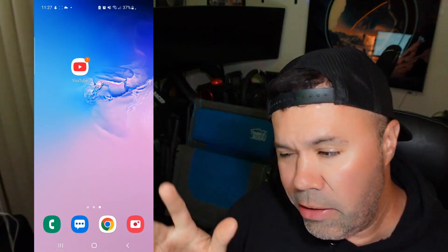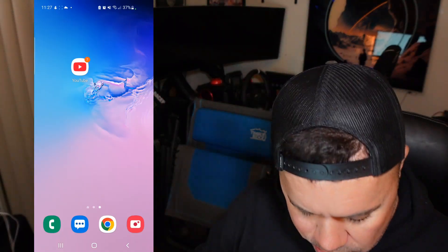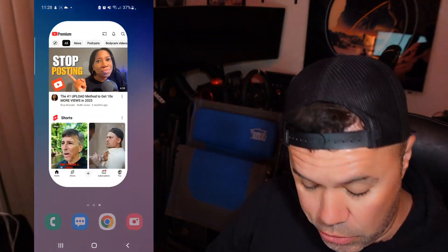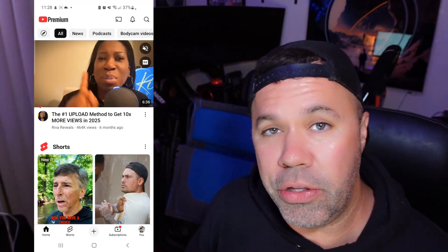You can put this in your video description or your channel description — it's really good to have and know how to do. Without further ado, let's get to it. We're currently on my mobile device. I'm going to launch the YouTube app, so make sure you're logged into the account that you wish to do this for.